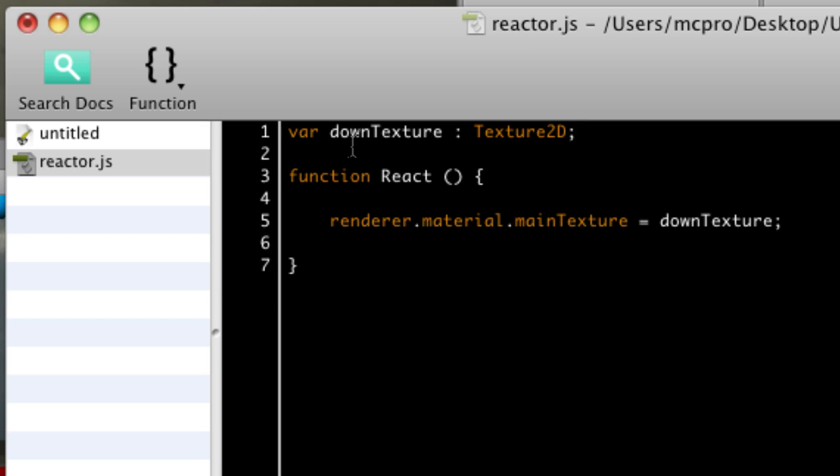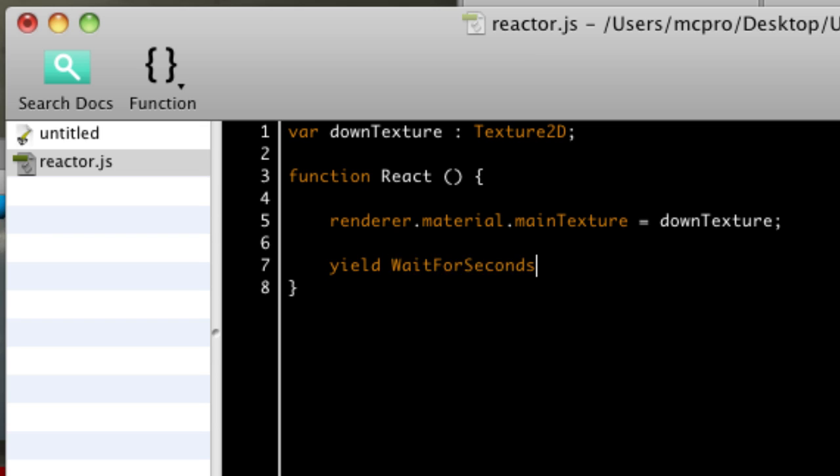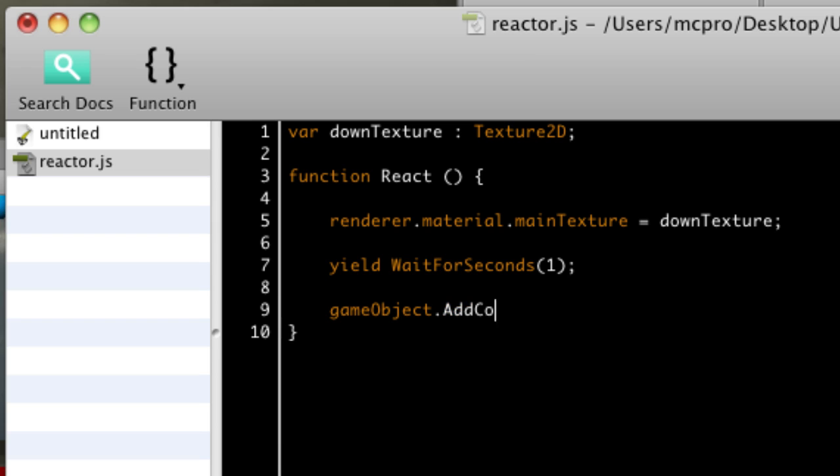So as soon as this function is called, it's going to start using that downTexture. So I'm going to assign that block down in the inspector in a moment. Then I'll place in a yield to make it pause for just a second, wait for seconds one. And then I'm going to add a rigidbody to this particular object. So it's going to change texture, wait a second, and then fall with gravity.